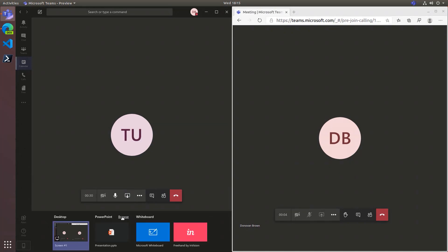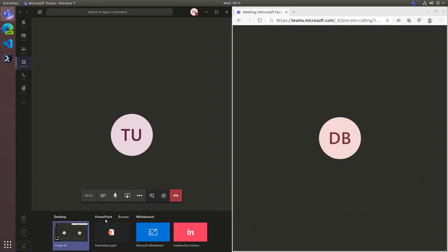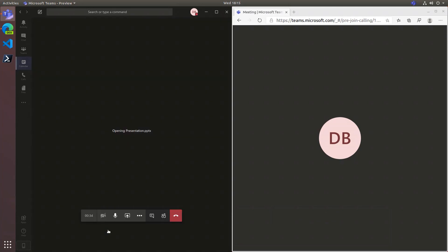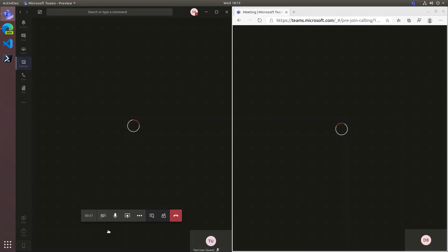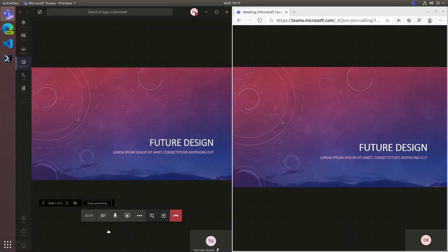Instead of sharing my desktop, I'm actually going to share my presentation from the PowerPoint section. Selecting this will upload my deck to the meeting and allow presenters to take control. This also reduces the strain on your machine and reduces the network bandwidth for everyone.